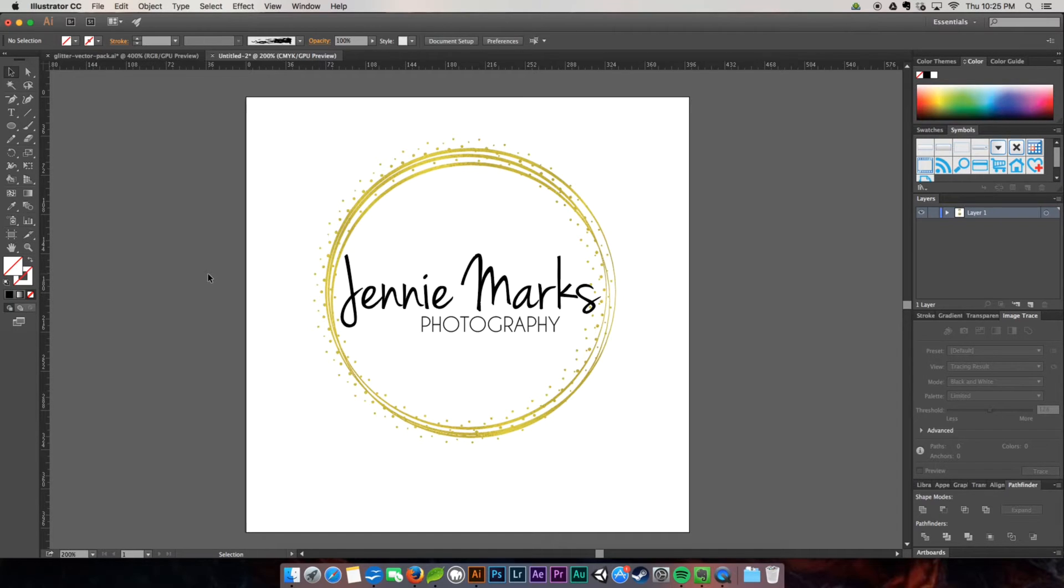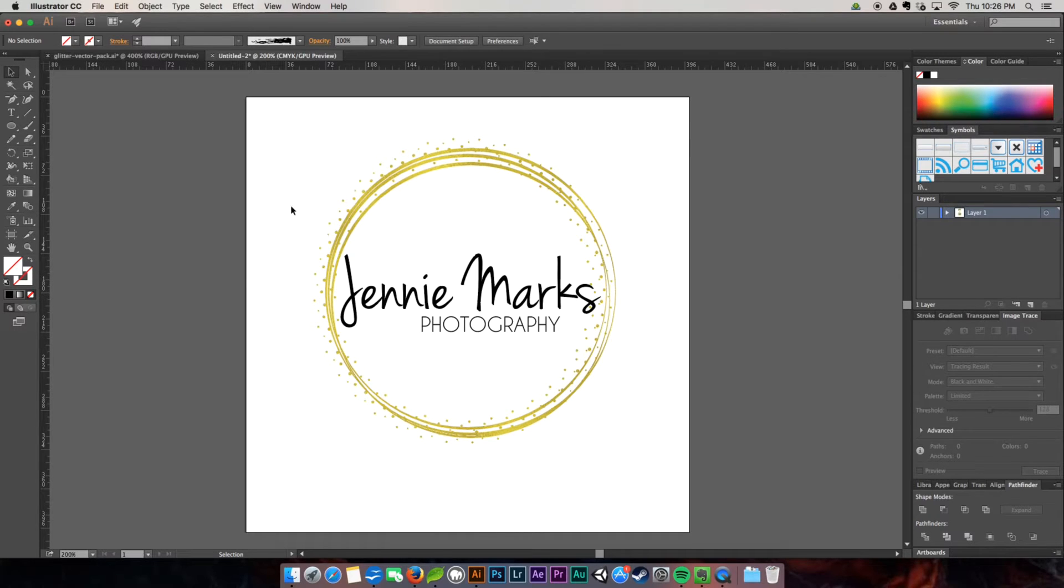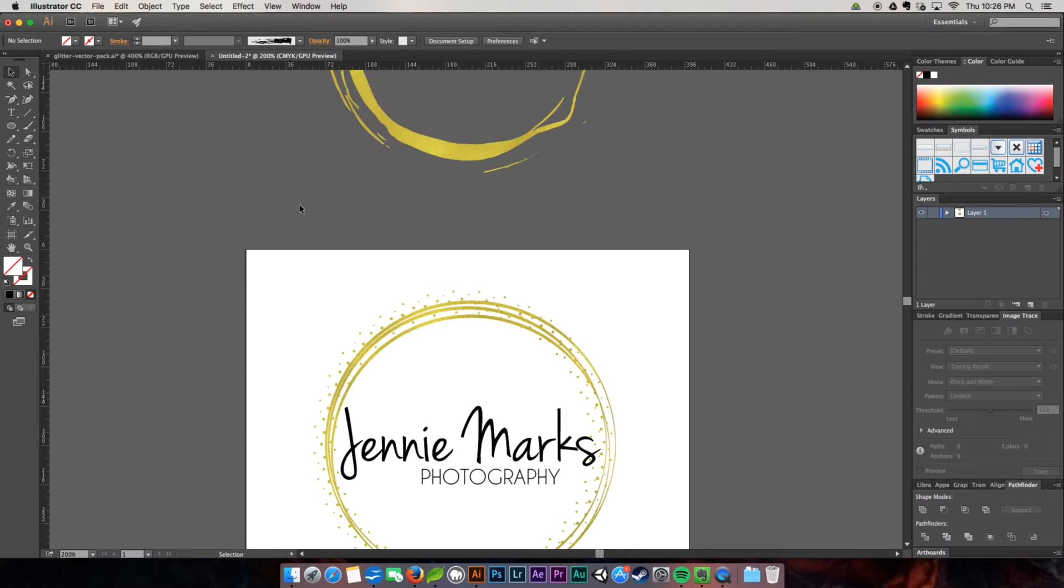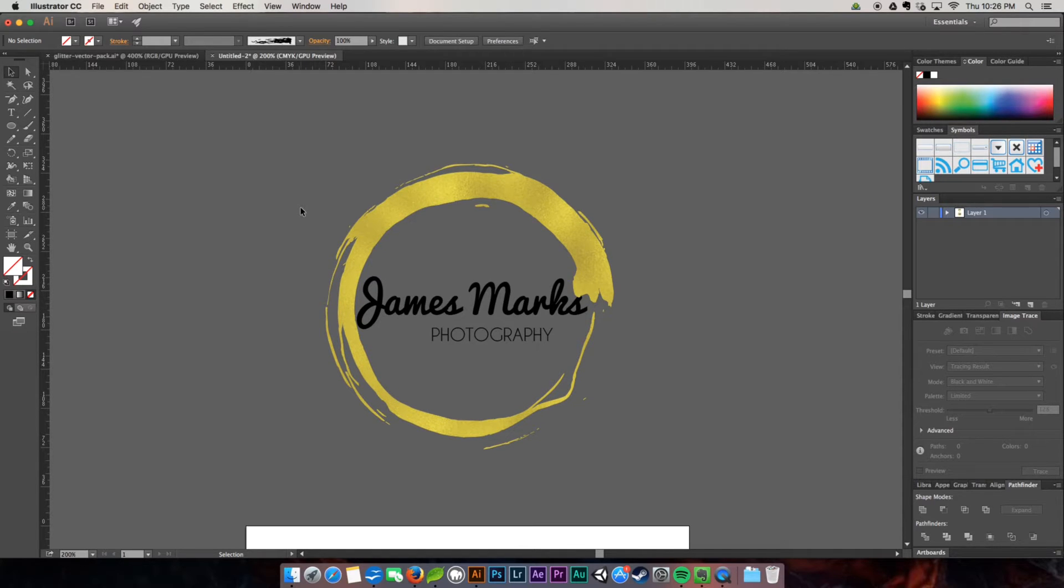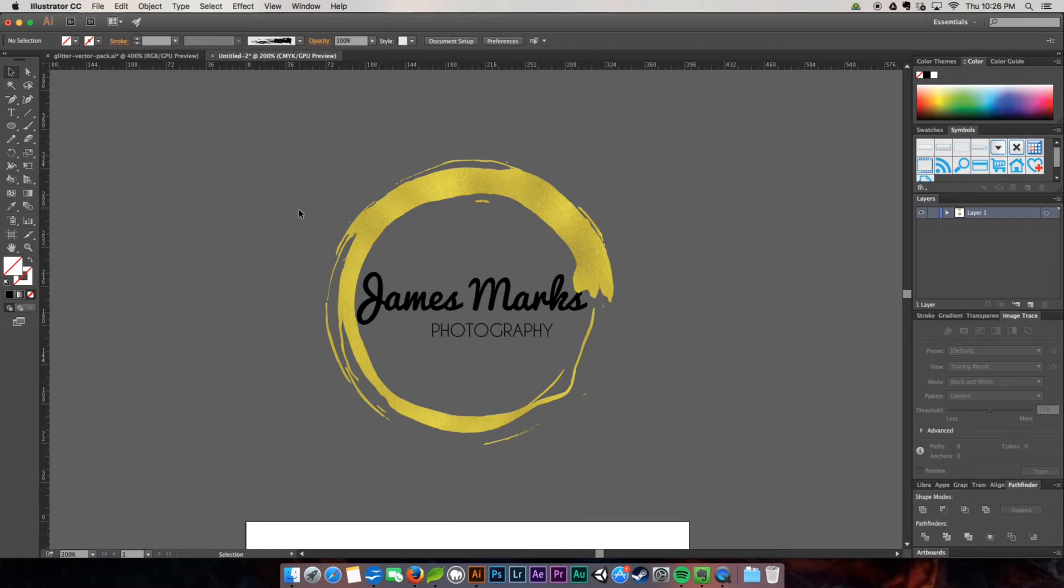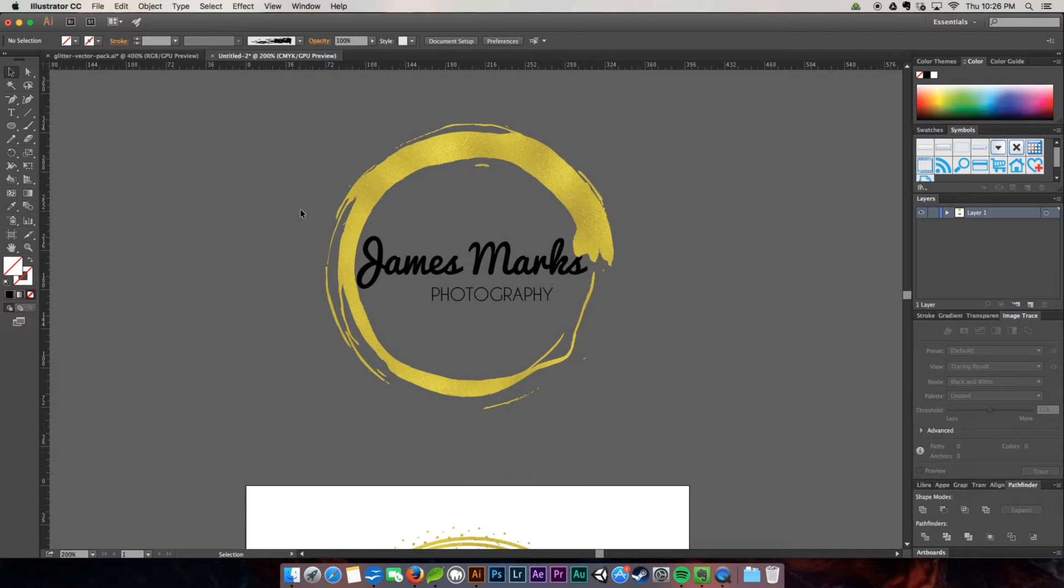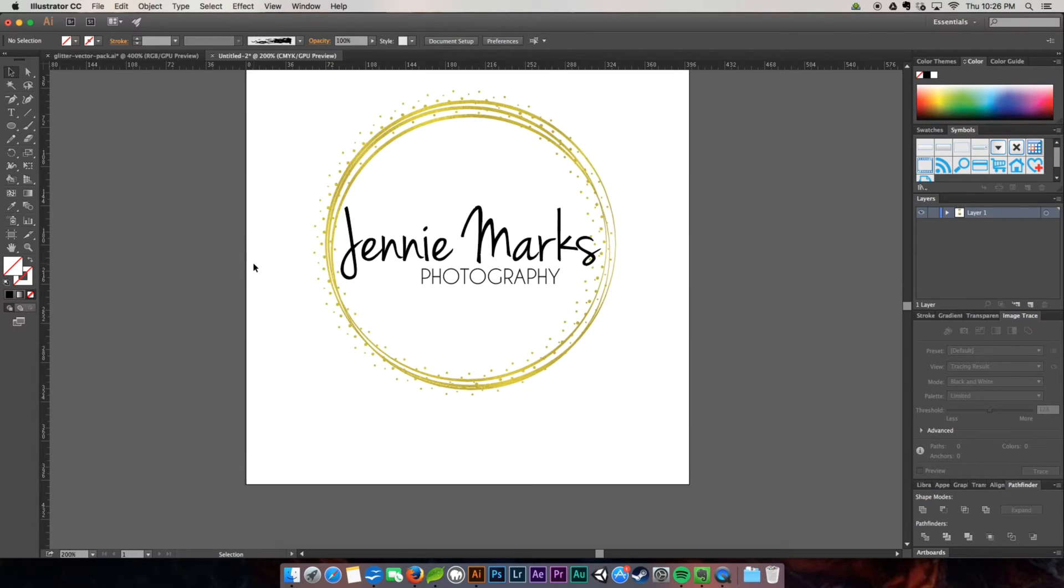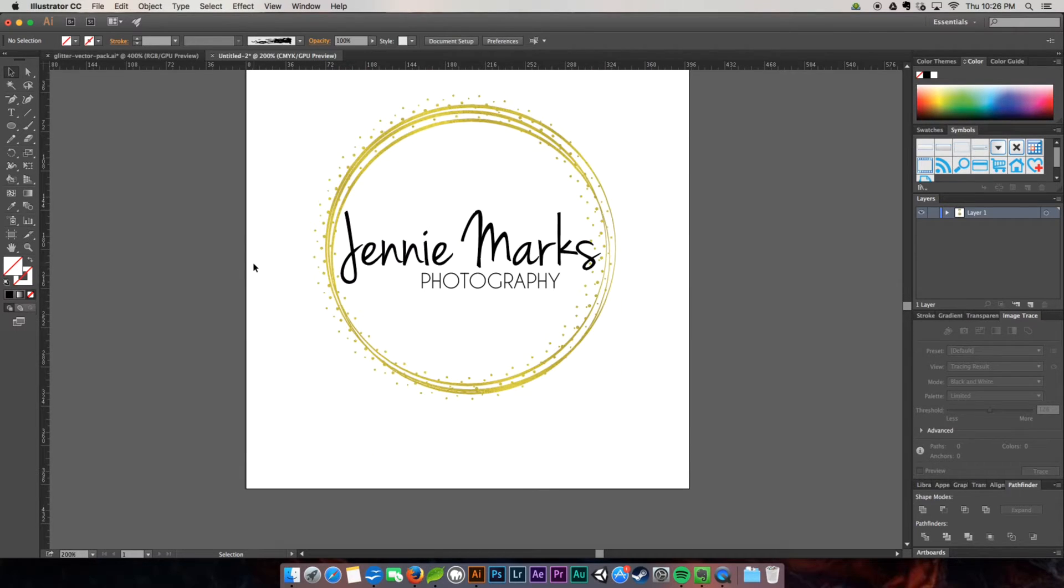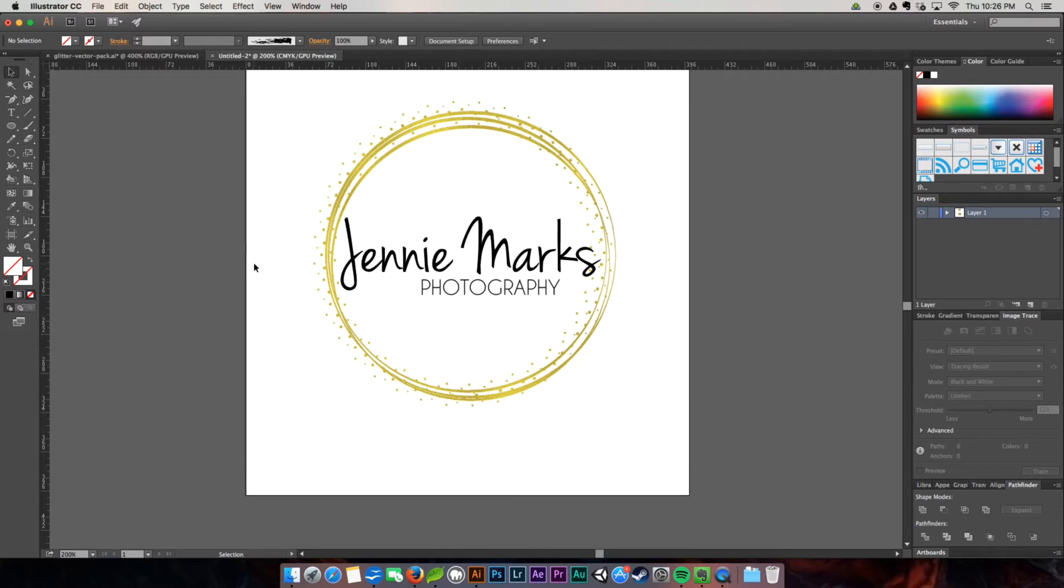This week we're going to be working on this beautiful, lovely, feminine logo and also this awesome, grungy texture logo. I didn't want to leave the guys out this week, so I'm going to make both a masculine version and a nice, cutesy, pretty version.